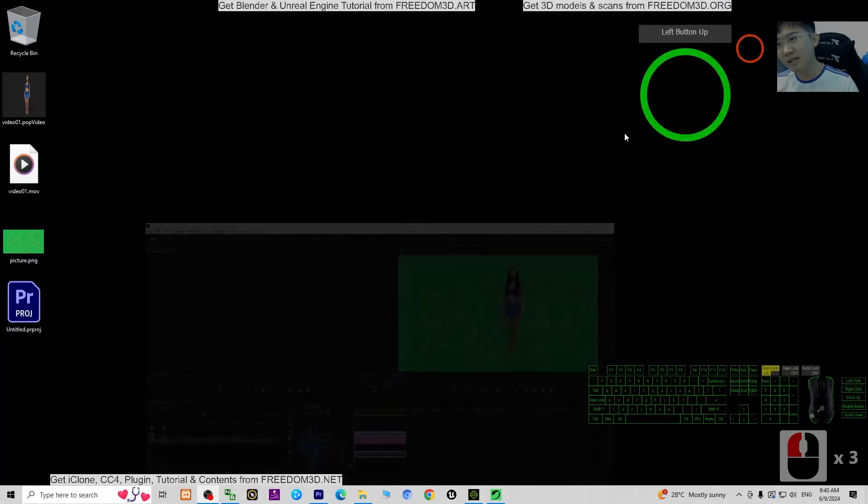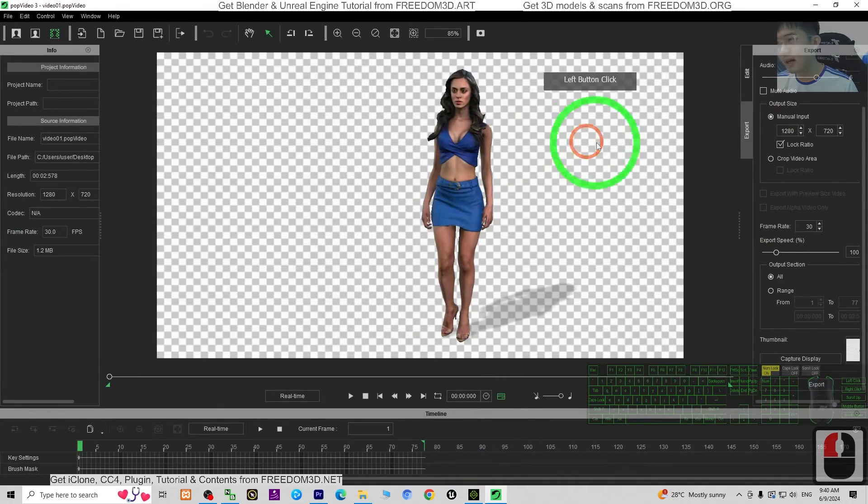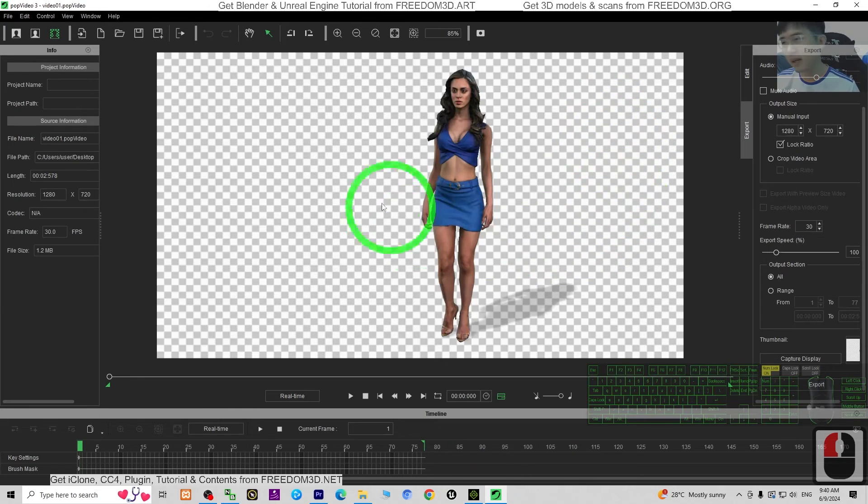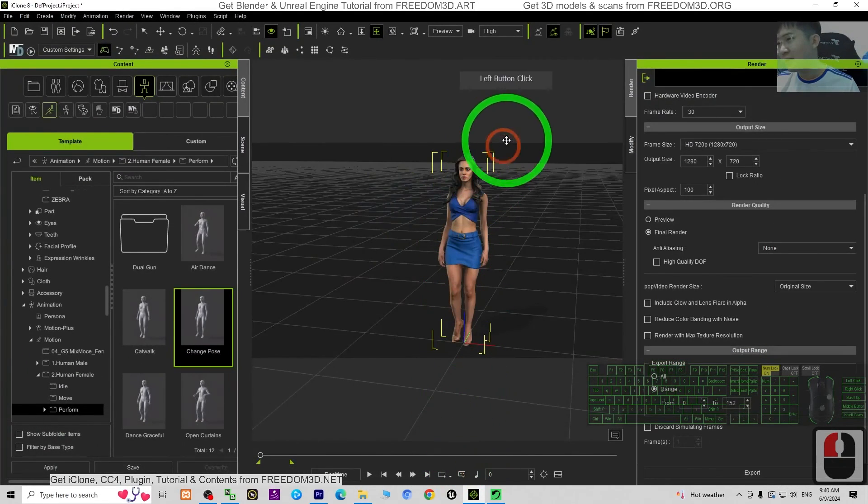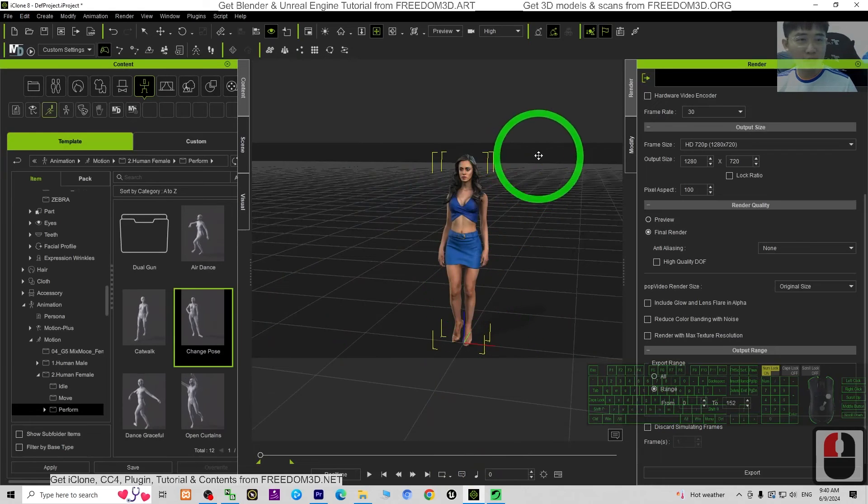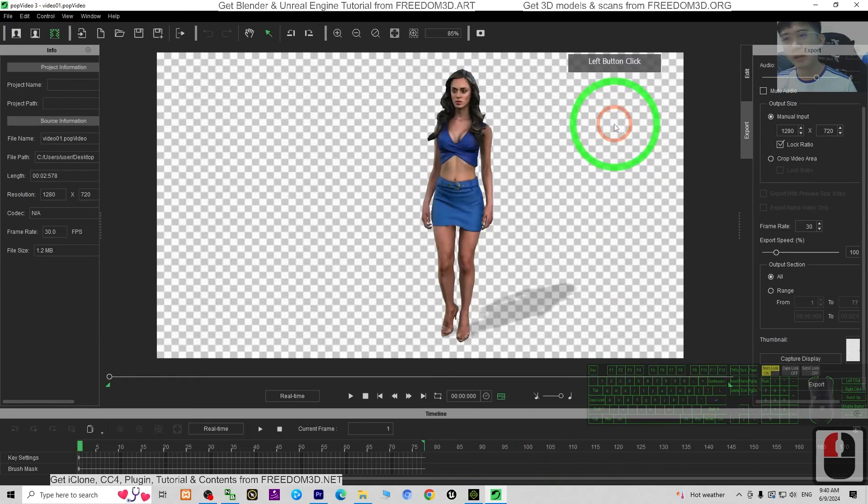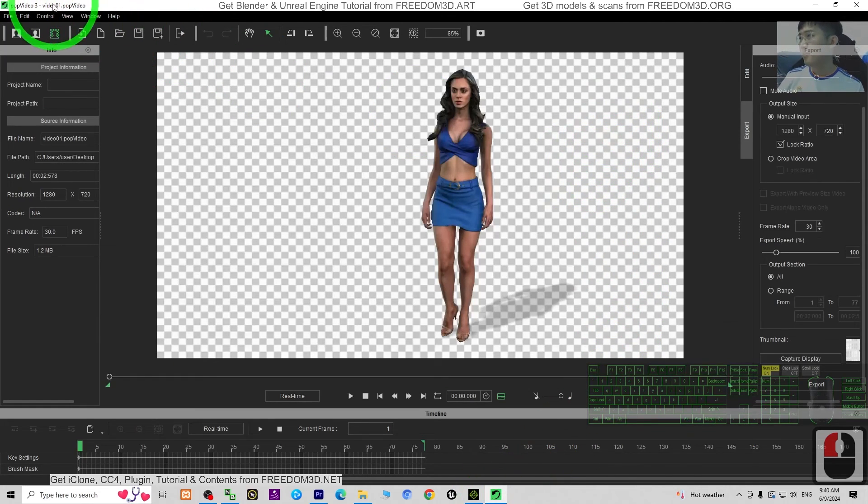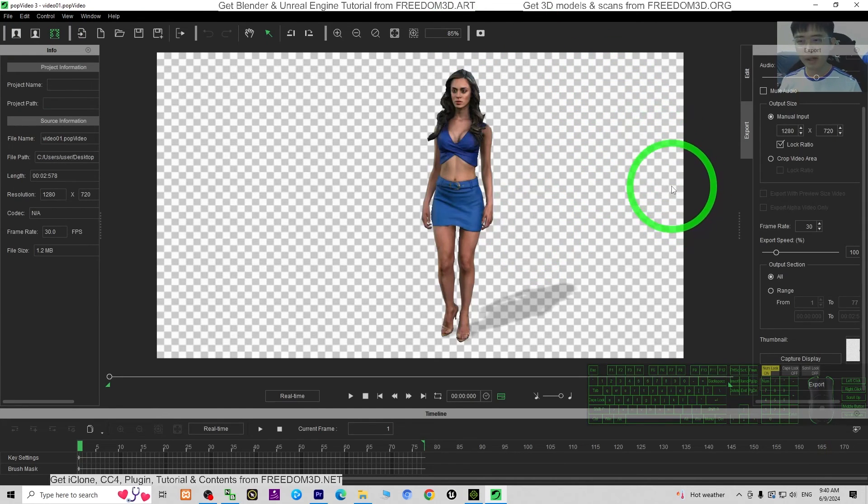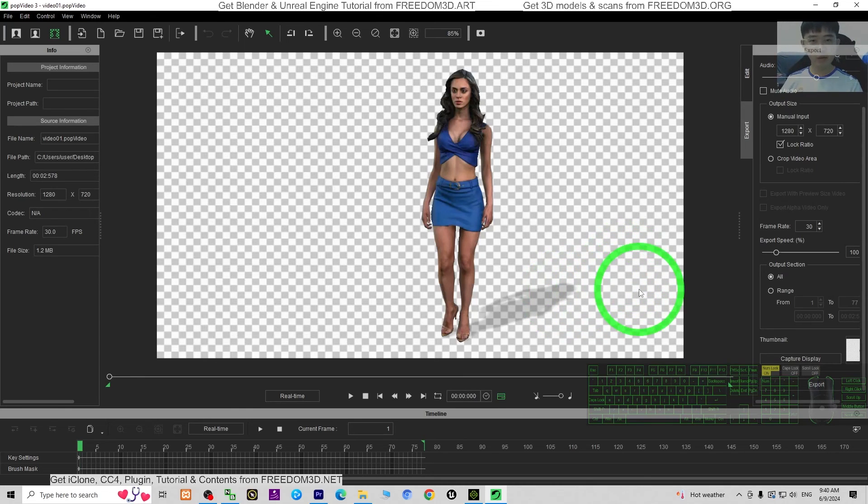Alright, that's all for today about my tutorials on how to export transparent background video by using your iClone 8 3D animation software with the PopVideo tool. You can export the MOV file with transparent background. That's all for today, thank you for watching.